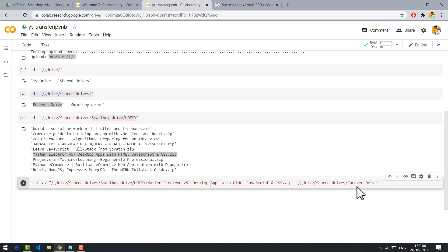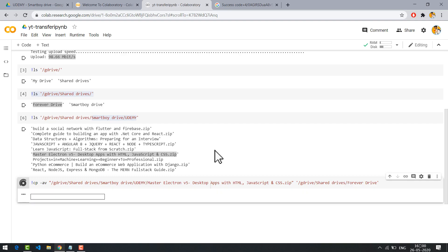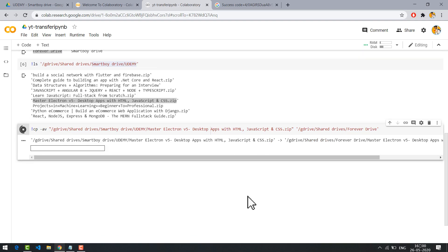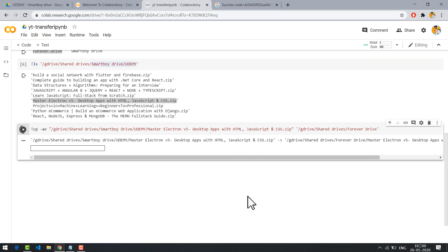Now simply run it. See the files are getting copied.